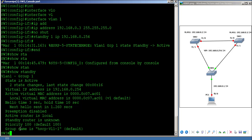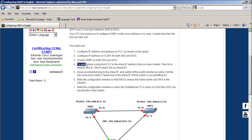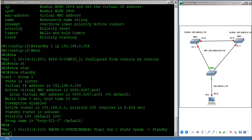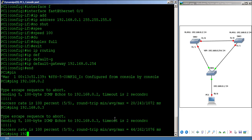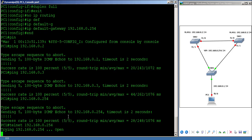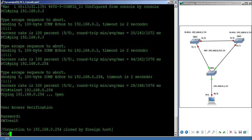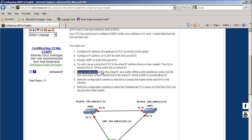SW3 is acting as active and SW2 is acting as standby, so all traffic will go to SW3. If SW3 fails, SW2 will take over. To verify, I ping from PC1 to the virtual IP address 192.168.0.254 — success. Then I telnet to the virtual IP and it takes me to SW3, because it's the active switch.